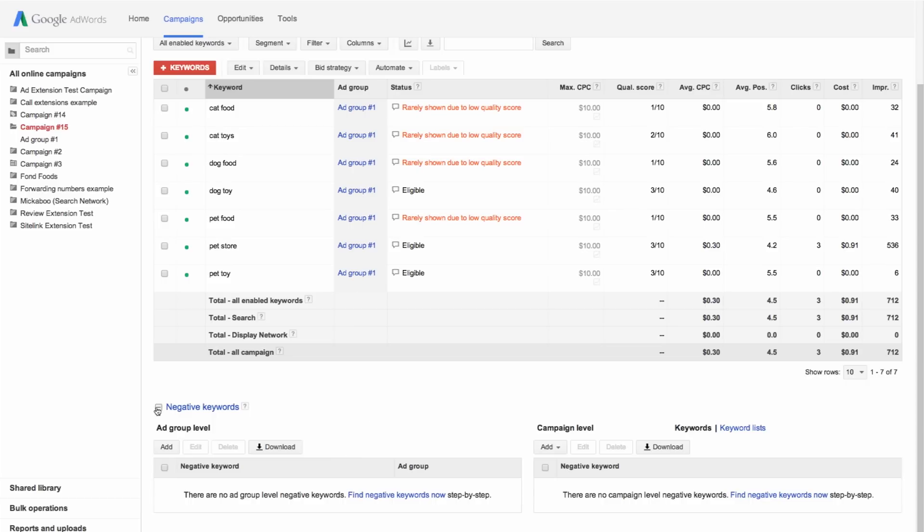You can add keywords at the ad group level or campaign level using the two available tables.